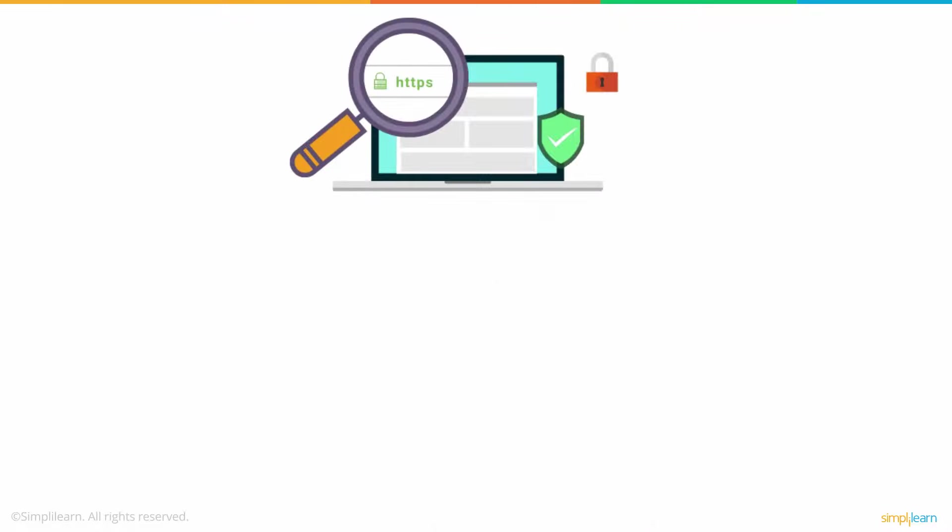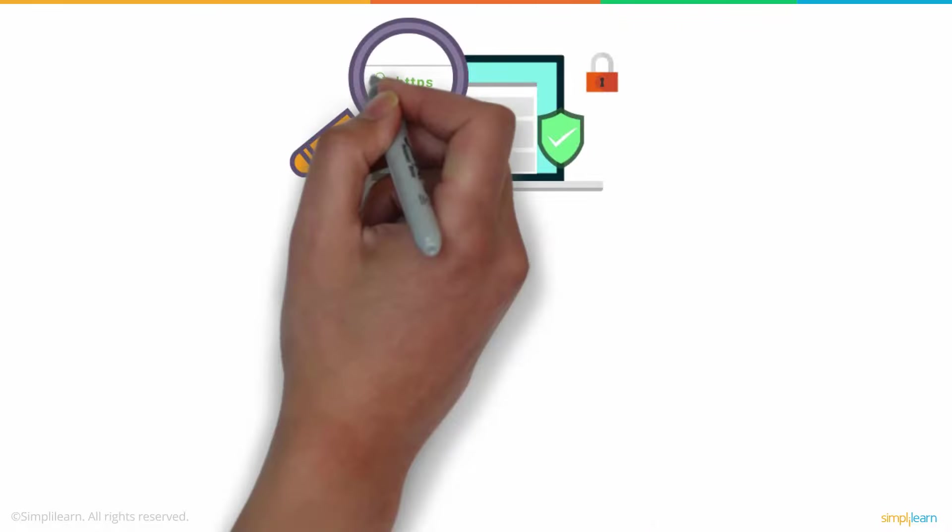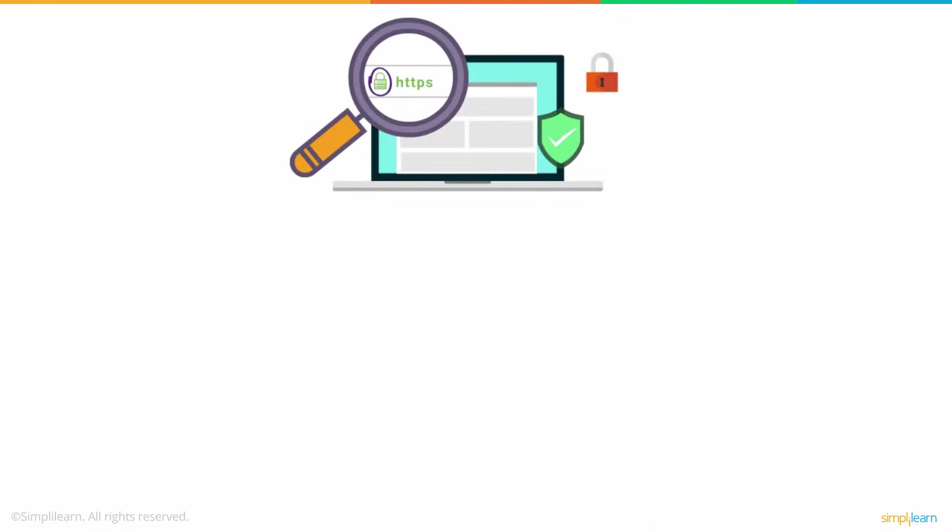When browsing the internet, a user must always check for the lock symbol in the address bar, which signifies the presence of HTTPS protocol for additional security.